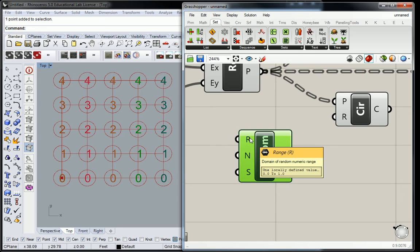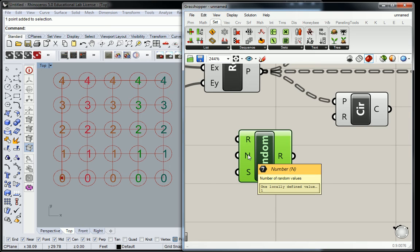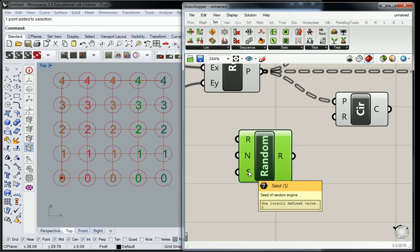The way the random number generator works is you give it a range. In this case it takes the form of a domain — that's a very important word we're going to use a lot. A domain is a range; it has a minimum and a maximum value. Zero to one is the domain within which we can create numbers using this generator. The number input is just how many random values you want, and the S is what's called a seed.